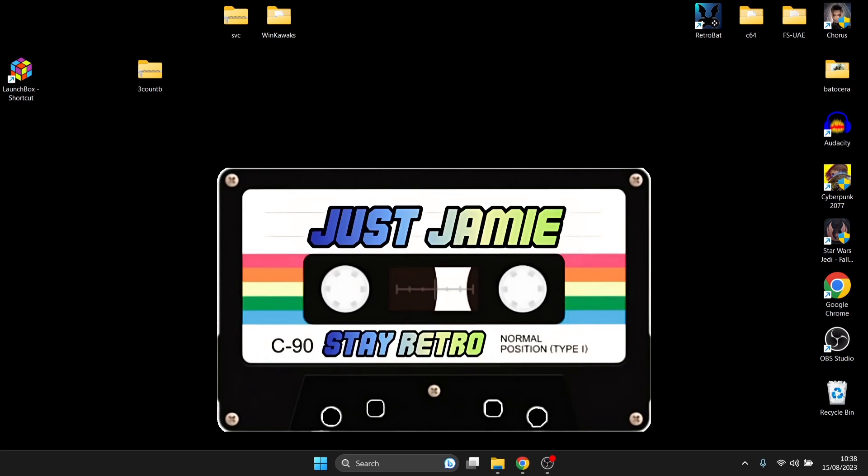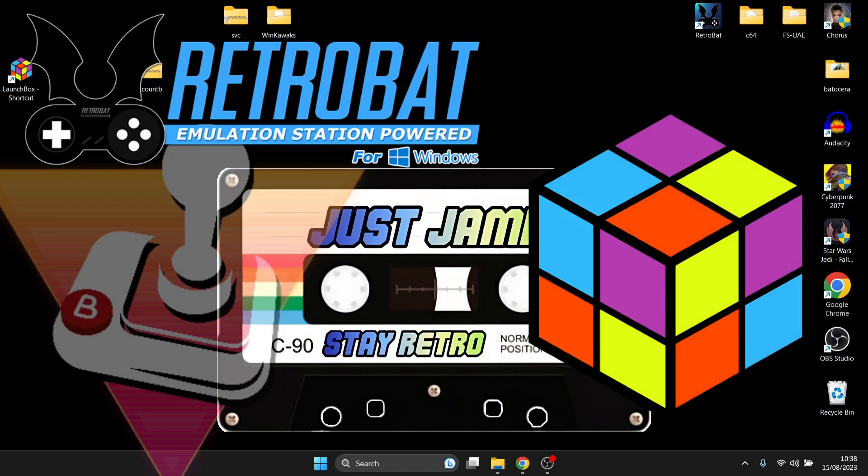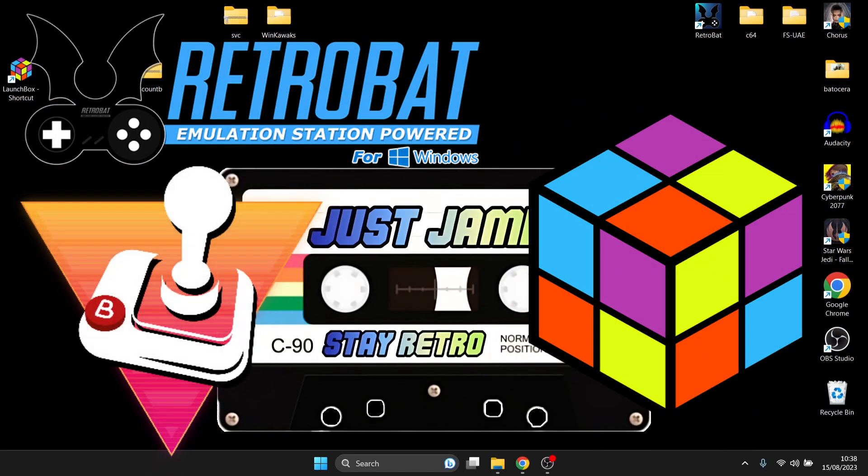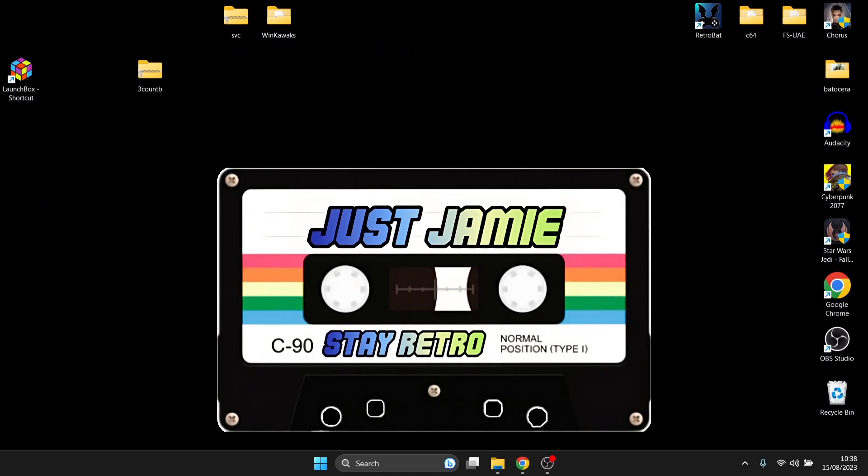And also if you're new, I do go through setup guides for many front end systems such as Retrobat, Launchbox, Batocera and beyond as well as lots of different standalone emulator videos.